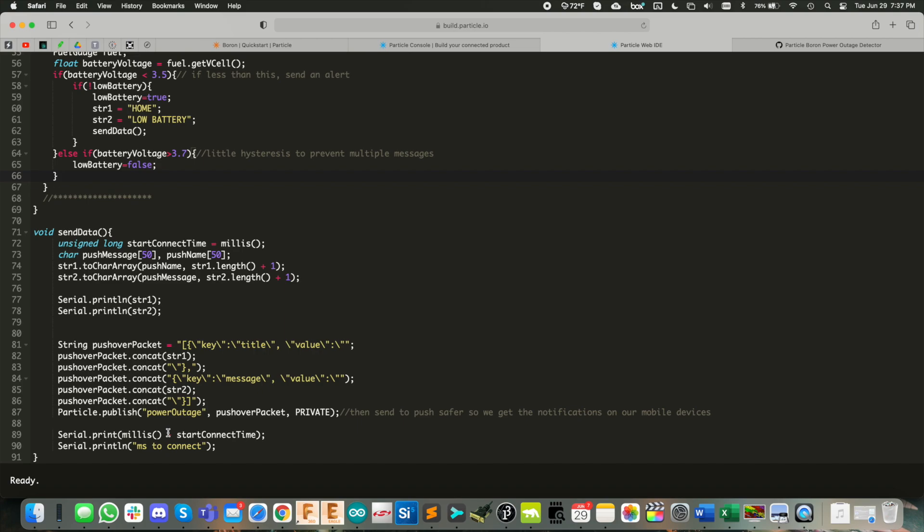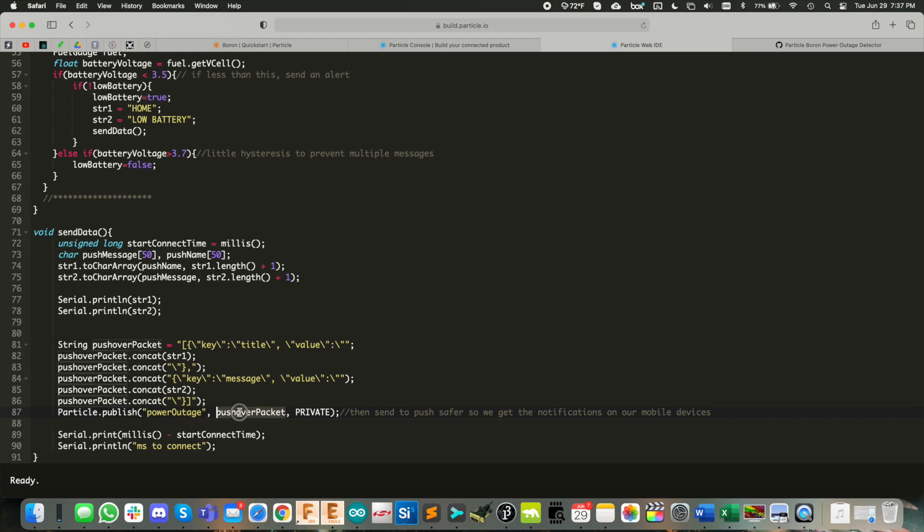Which is then parsed out by the pushover API service. So it knows what the title and message is. And we're using particle dot publish to that integration power outage there with the pushover packet that we put together here. And that's it.